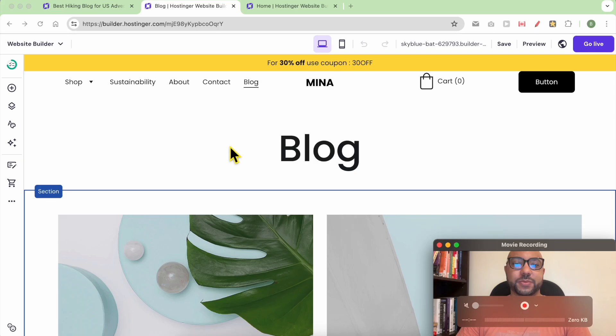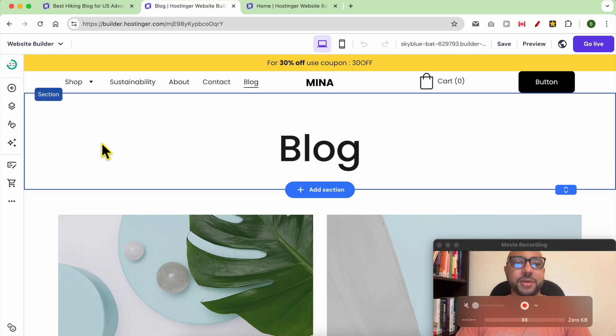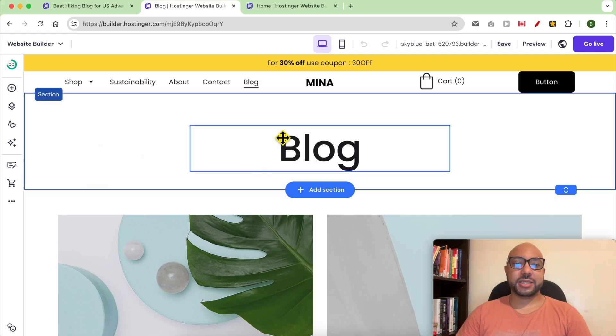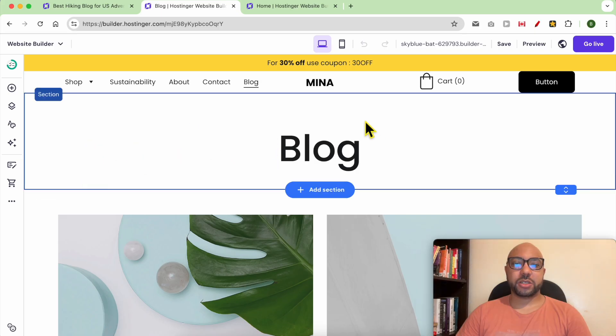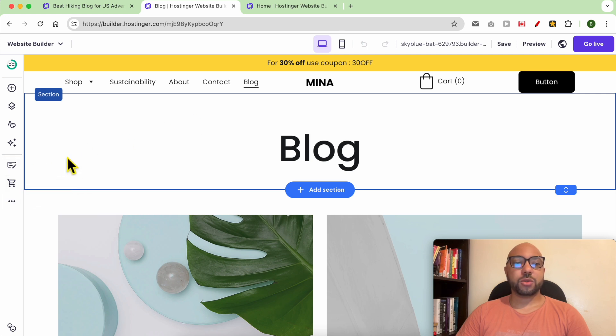Hey everyone, welcome to Ben's Experience. In this video, I will show you how to manage your blog settings in Hostinger Website Builder. I am now inside the blog page of my website.